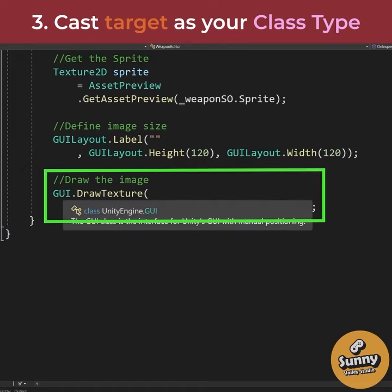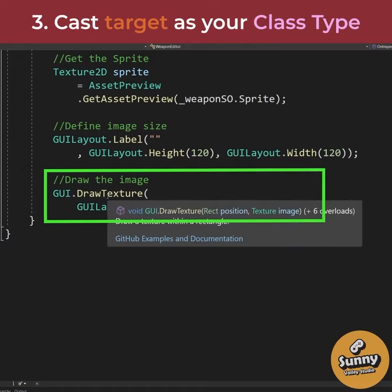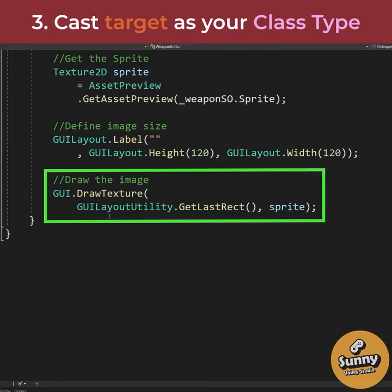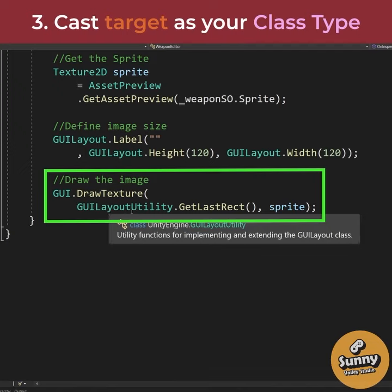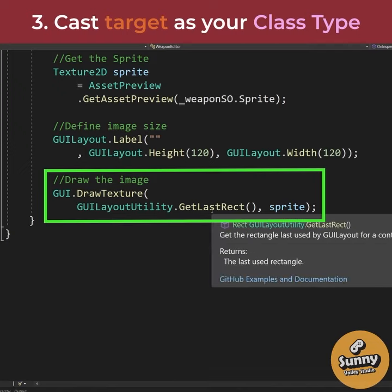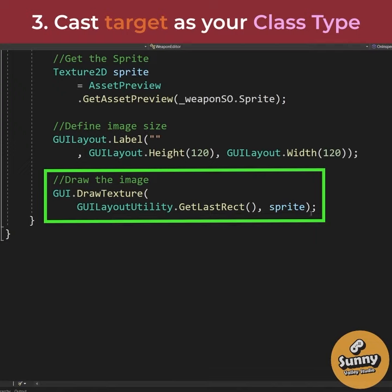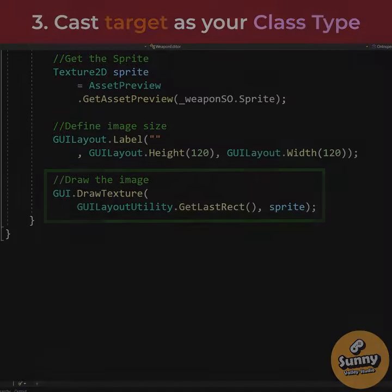Lastly, we are going to draw into this label our texture by calling GUI.DrawTexture and using GUILayoutUtility.GetLastRect to get the last rect for this label, passing it the sprite's texture.